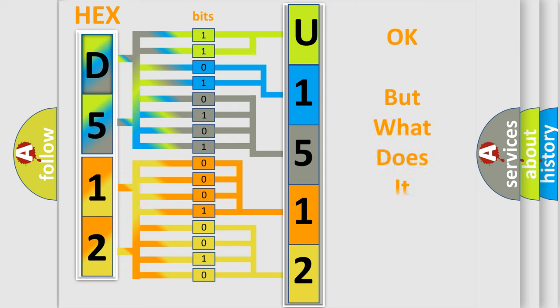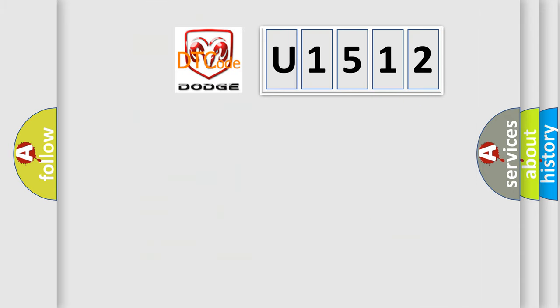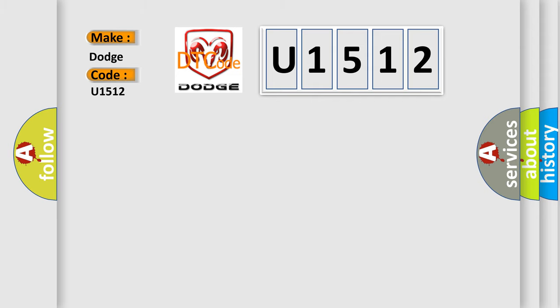The number itself does not make sense to us if we cannot assign information about what it actually expresses. So, what does the diagnostic trouble code U1512 interpret specifically for Dodge car manufacturers?